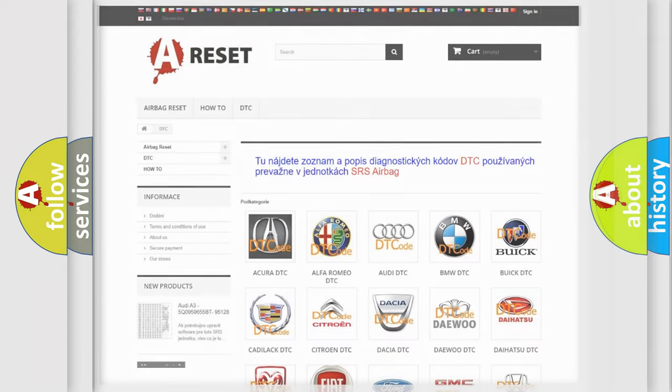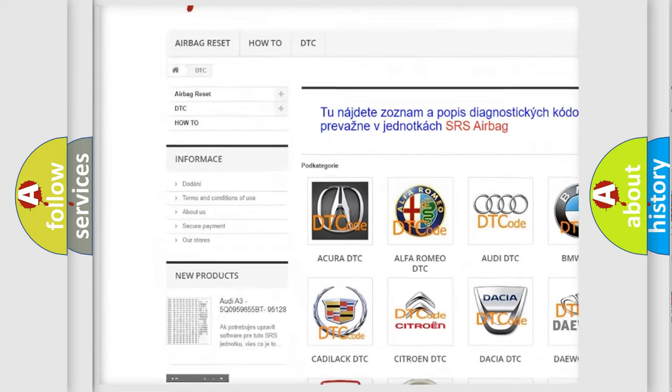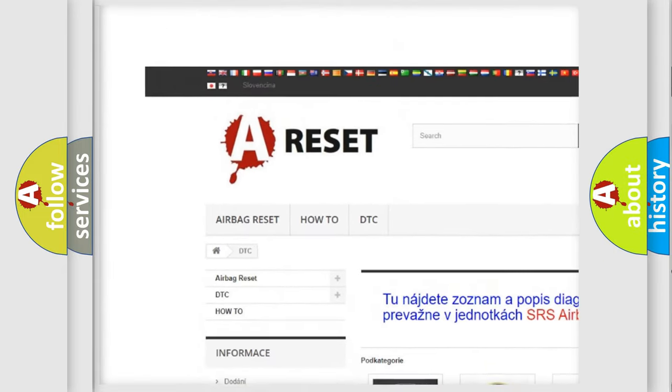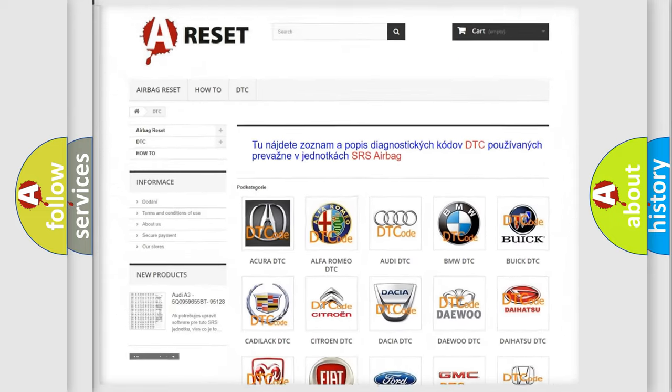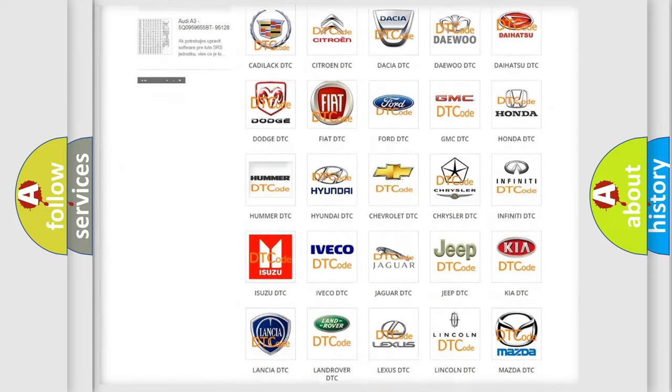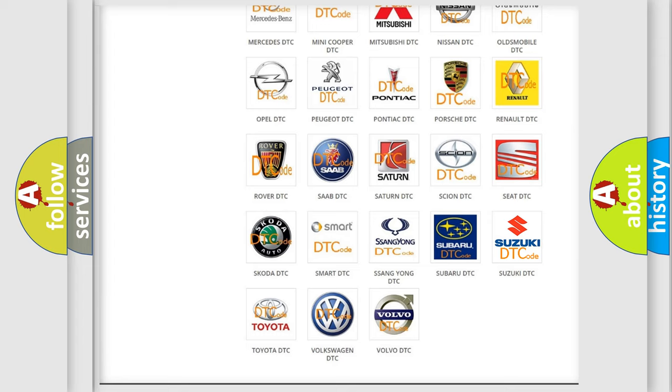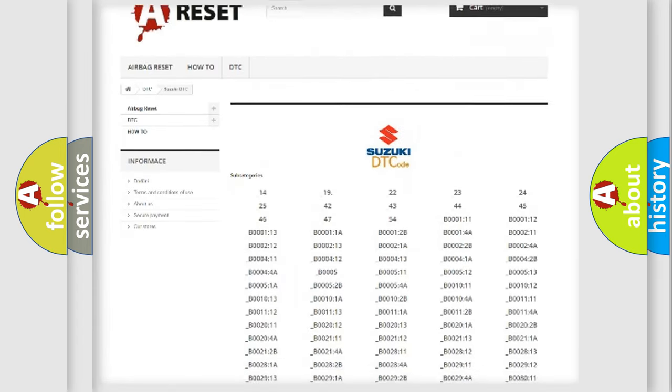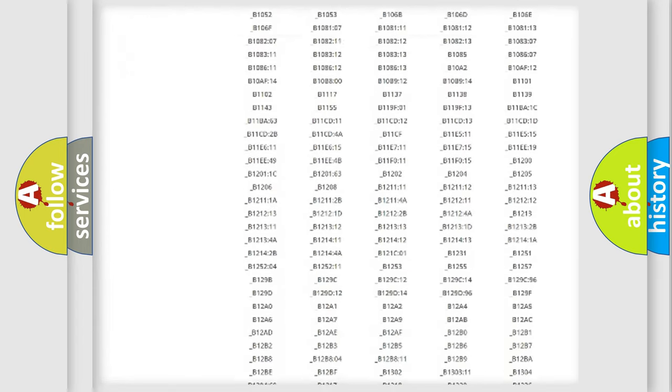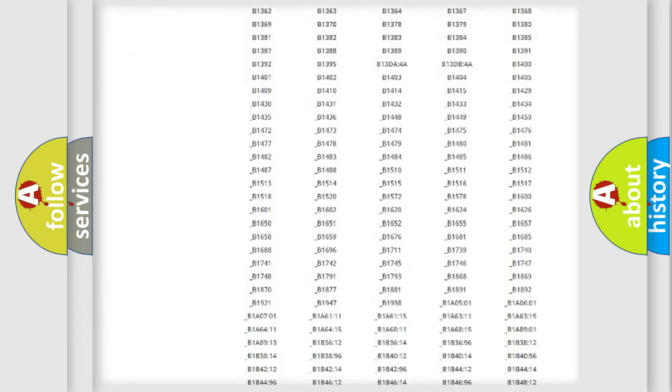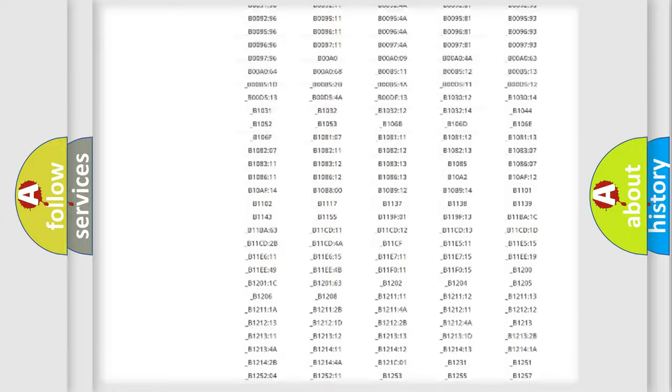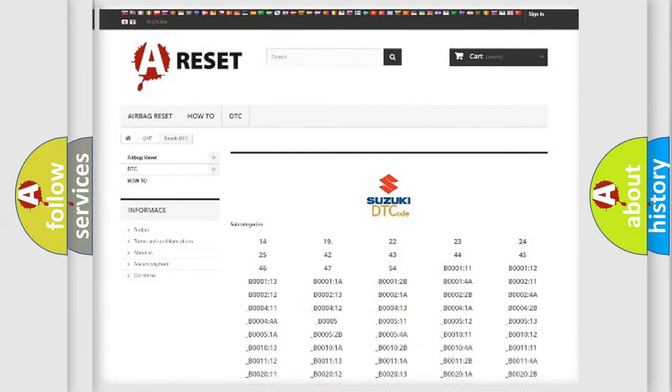Our website airbagreset.sk produces useful videos for you. You do not have to go through the OBD2 protocol anymore to know how to troubleshoot any car breakdown. You will find all the diagnostic codes that can be diagnosed in Suzuki vehicles, and also many other useful things.